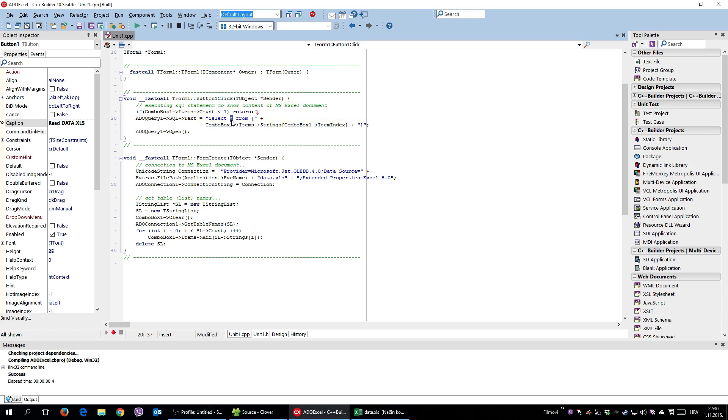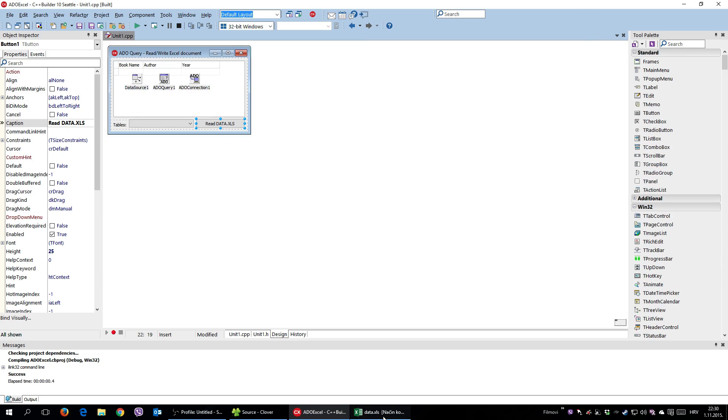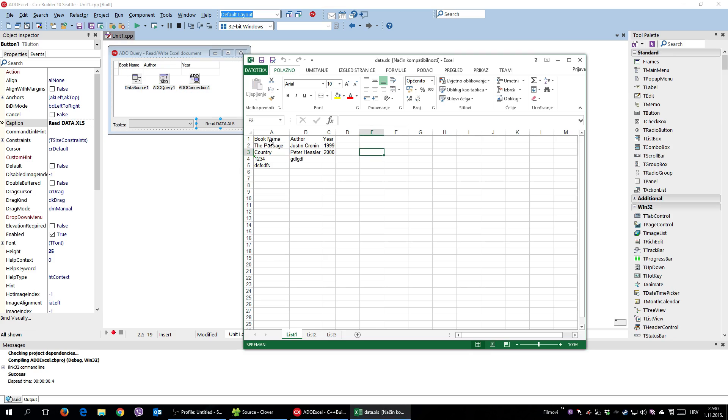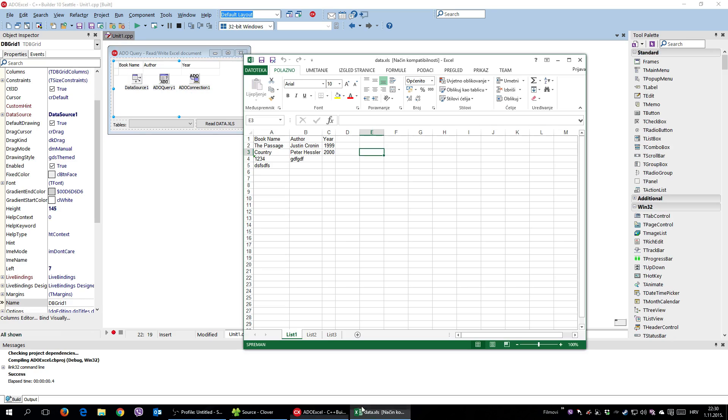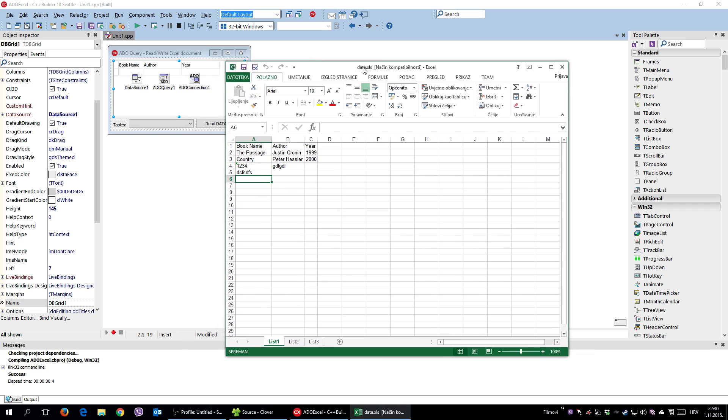And once I hit this, ADO query one open, it physically connected to this document. And when interacting with this DB grid, I was automatically actually writing inside this Excel document.